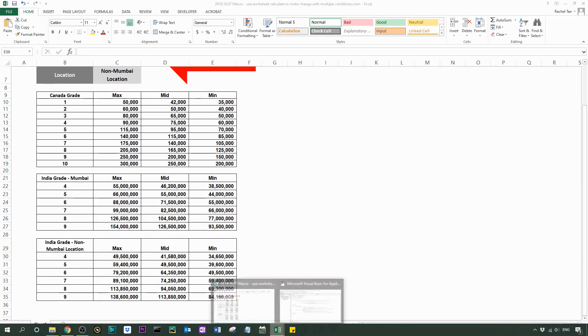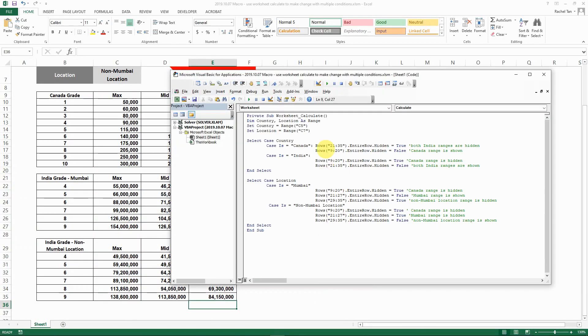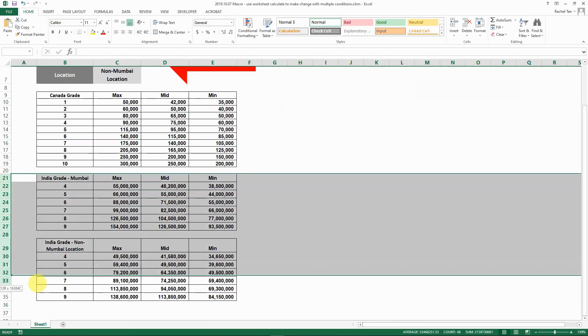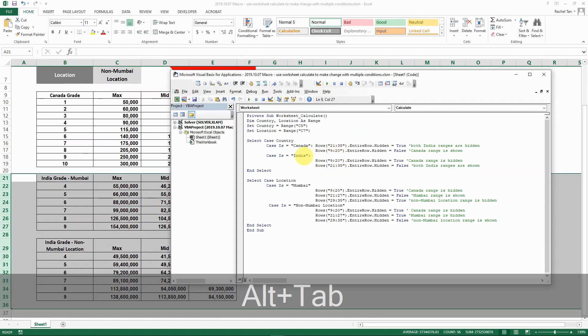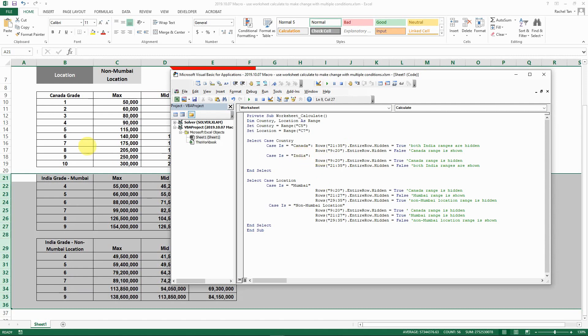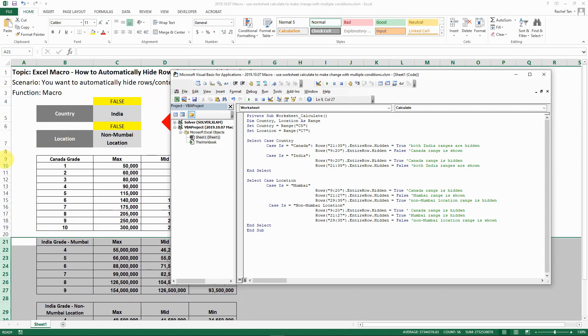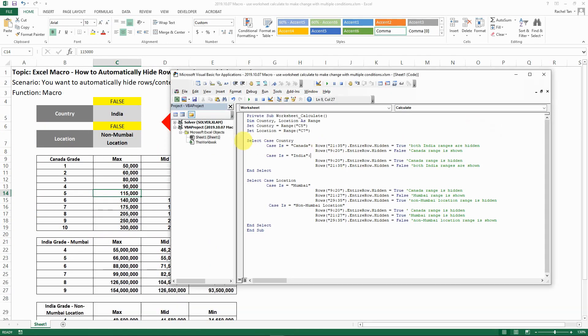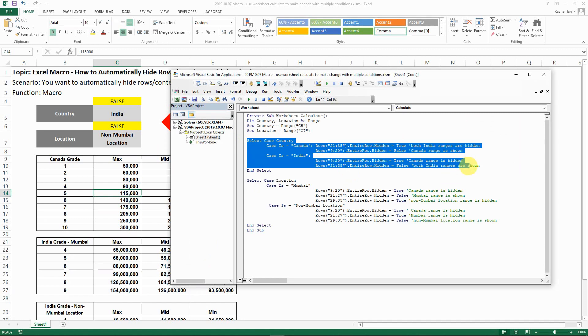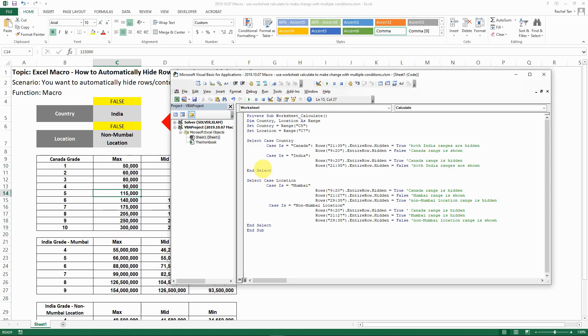In our case here, if it's Canada then we want to make sure both the Indian rows are hidden. If we select India, then we want to make sure the Canadian rows are hidden, so the first set of cells are set to that.